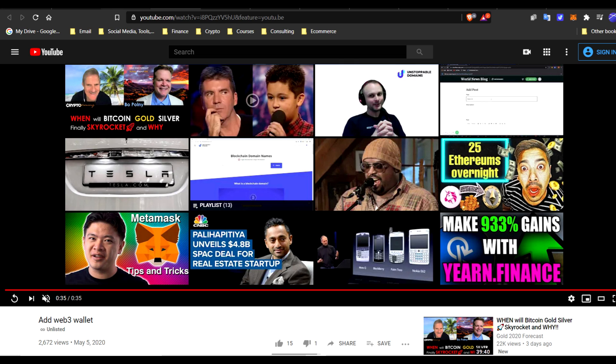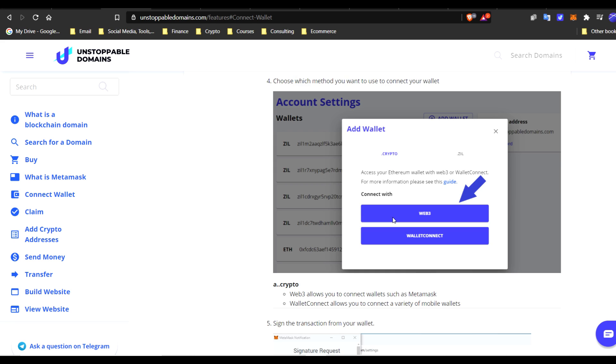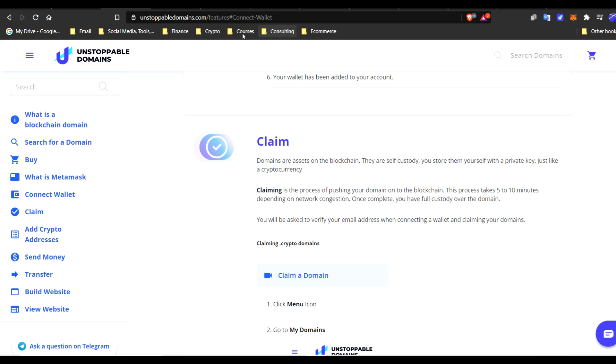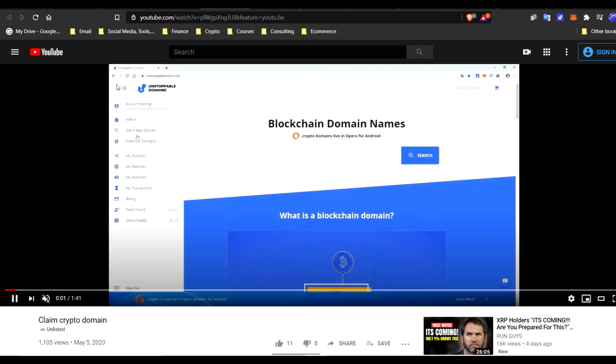Next, we're going to be claiming the crypto. After adding that, we're going to go to claim the crypto. And now follow these steps. So you have your crypto domain. But now you want to claim it and make sure it's yours. So right here, top left.